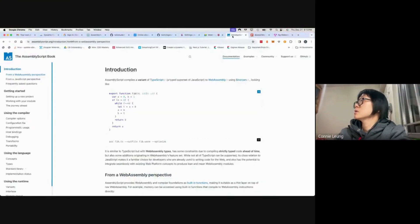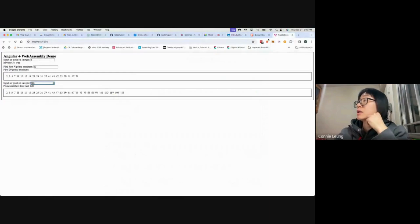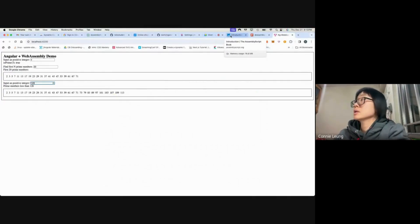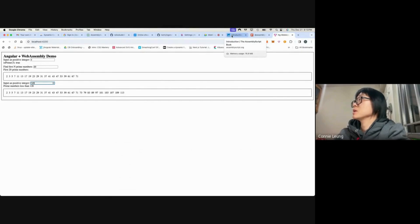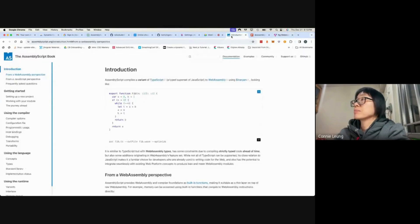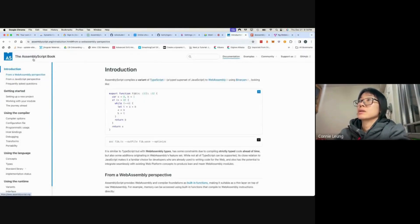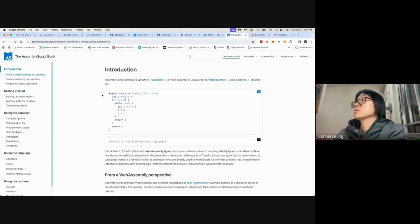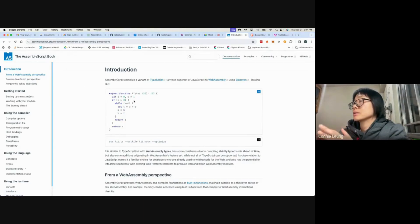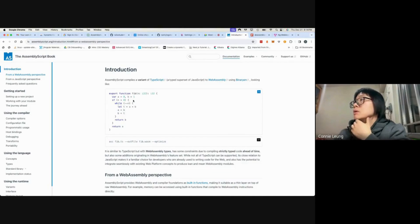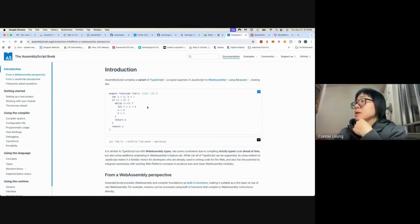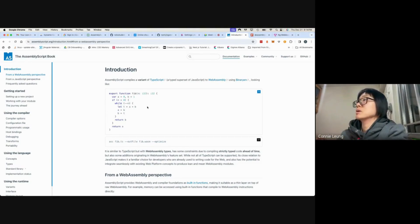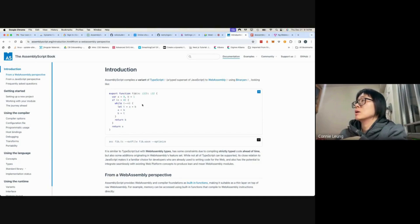Today I want to show how Angular can use WebAssembly. Recently I took a WebAssembly course that uses AssemblyScript to write TypeScript code, and then AssemblyScript has some command that can compile the TypeScript-like code into a WASM file.